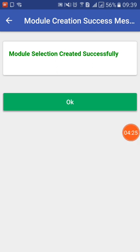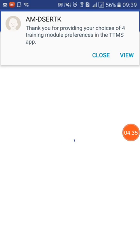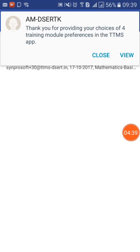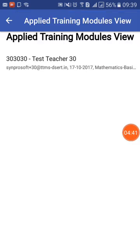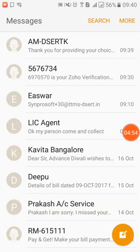I can now view the modules — I have got a success confirmation. I can view the modules I selected to be sure I have chosen the right ones. As soon as I select and submit, the system will also send an SMS confirming my selection and listing the four modules I have chosen. You can see this — it is for your records, you can keep it.